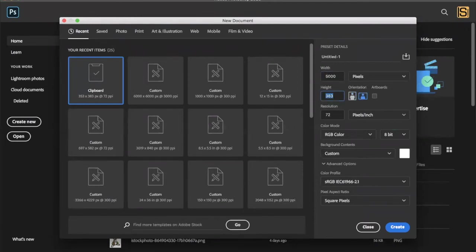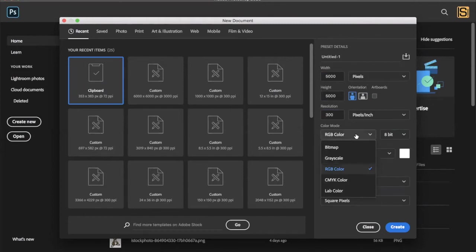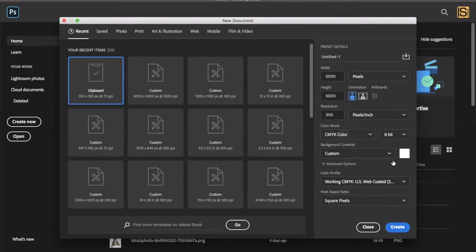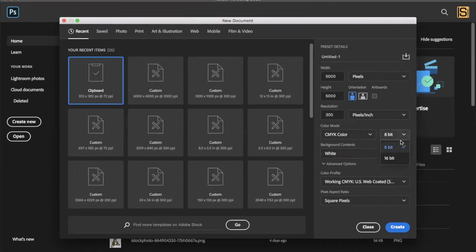5000 by 5000, resolution at 300 pixels per inch. Color mode we're going to start out CMYK on a solid white background and you're going to press create. 16 bit is cool, press create.